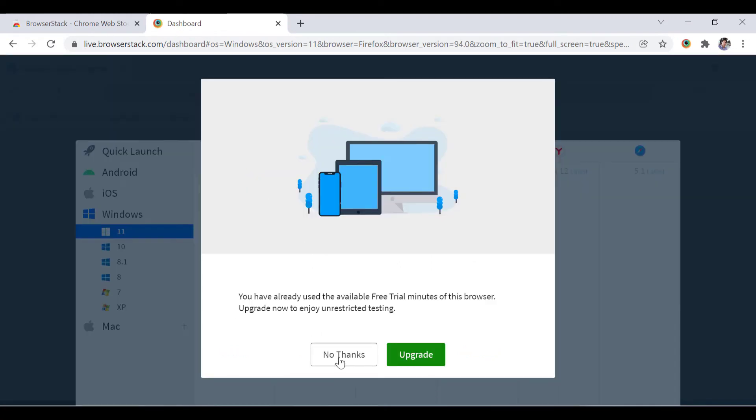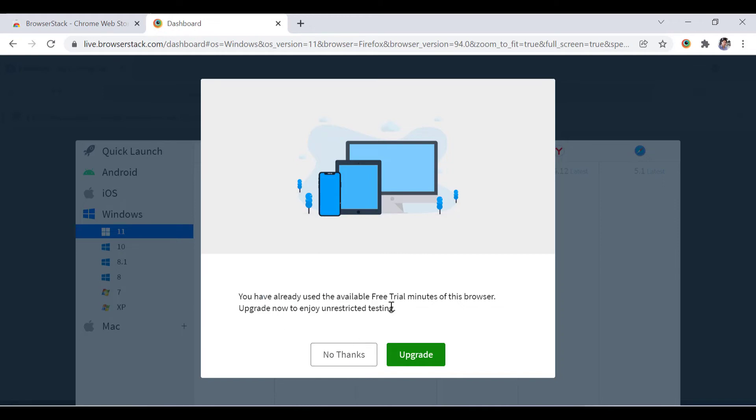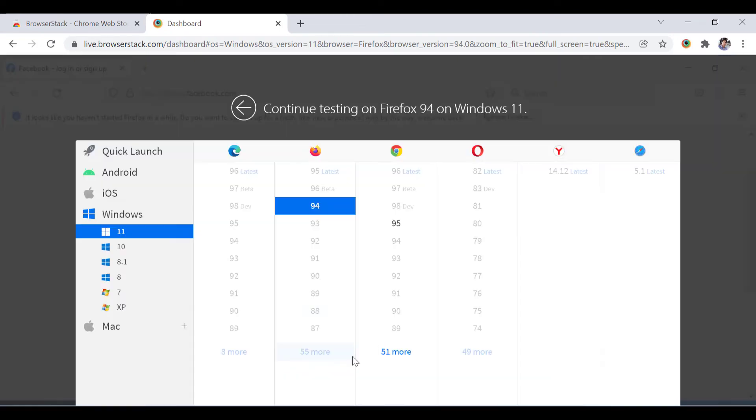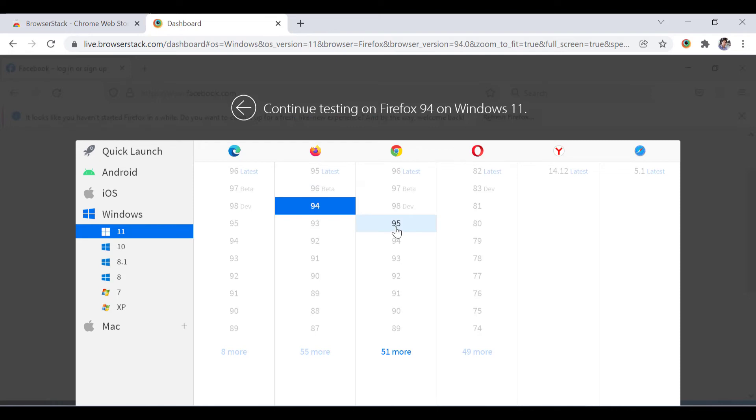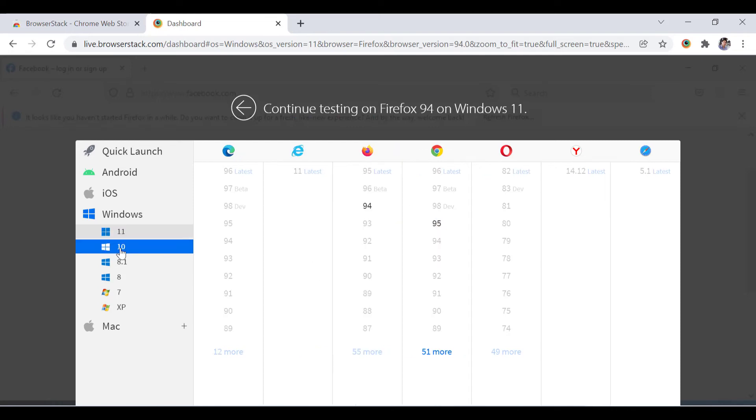For this one it is saying you have already used available free trials for this browser, so I cannot use that Edge browser. Similarly, here I have the option right now to either access Firefox browser or Chrome browser. Let's go on Windows 10 - I have these two options available right now.